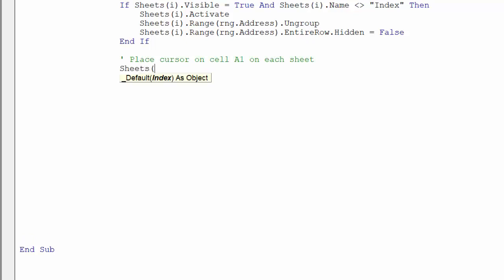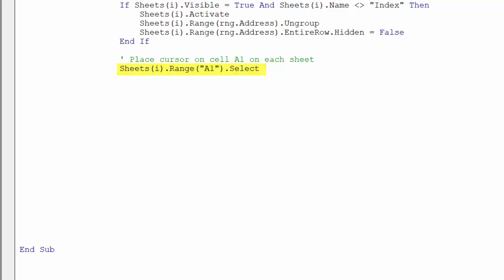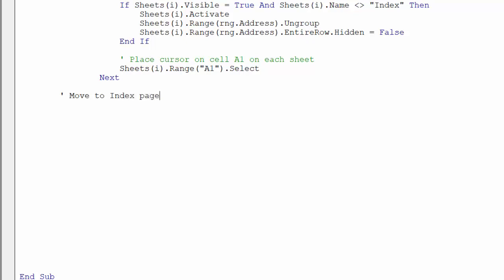Once the macro has run in each worksheet, we want to place the cursor in cell A1 of the worksheet. Similarly, as soon as the macro has looped through all the worksheets, we will go to the index sheet and place the cursor in cell address A1.